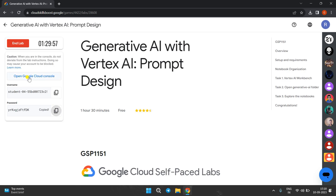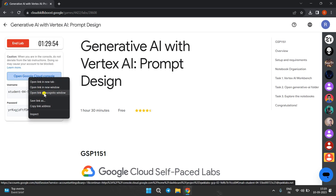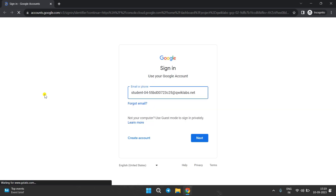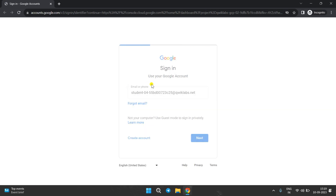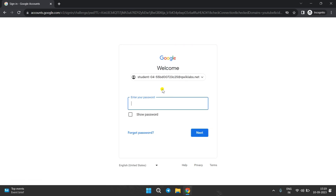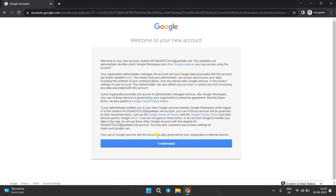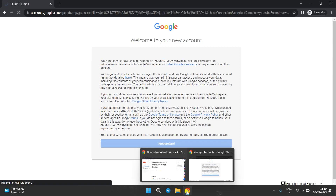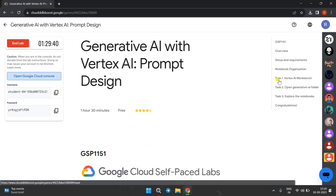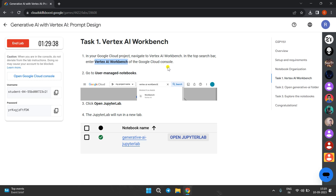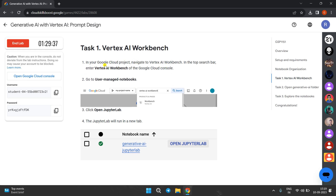Copy this password and click on the front cloud and open it. Enter the registered password and then click on 'I understand'. Come back to the lab instructions and go to Task Number 1.